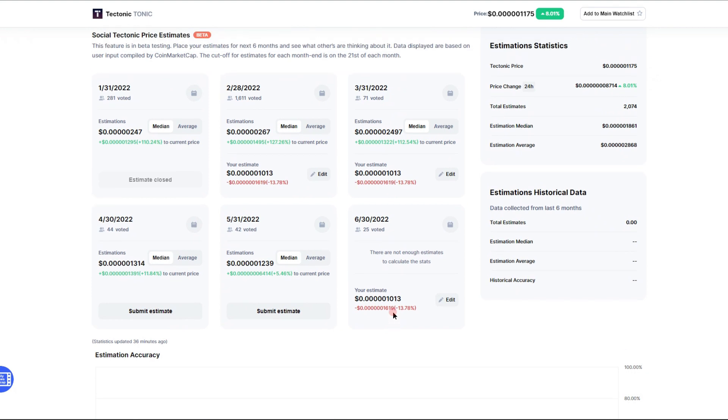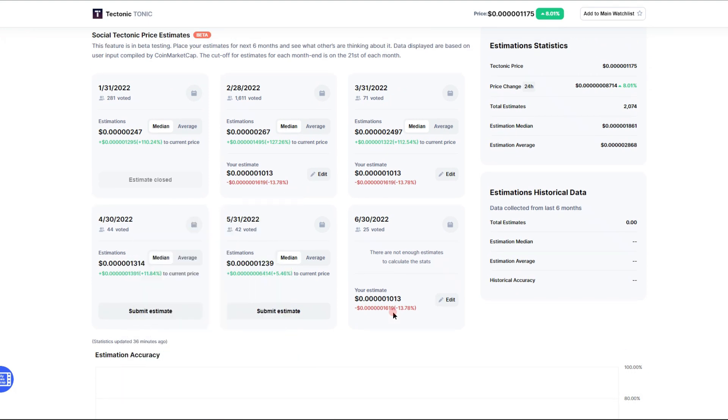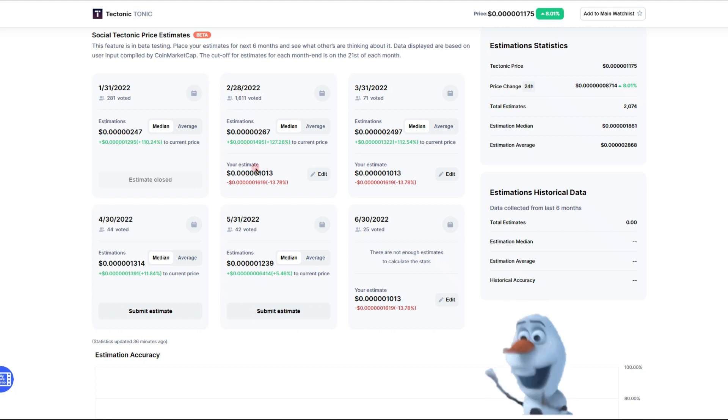But first, let me show you, this is a community estimate of what our price prediction is for 2022. Looking at the January price prediction, we do have at the end of January five zeros two four seven. It looks like we are right on track for that. I mean wow, I'm ready for it.